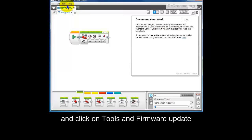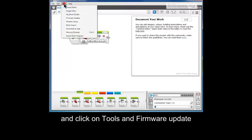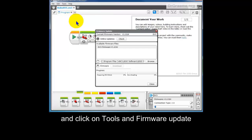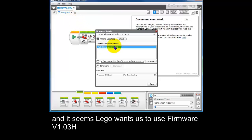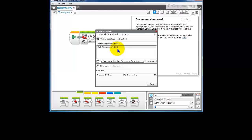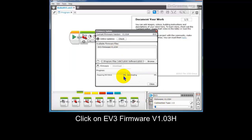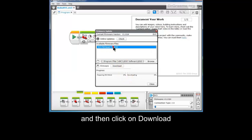We'll go to Tools, Firmware Update. Click on that. And it's Firmware Update 1.03H, which will replace 1.01H. So we click that one.